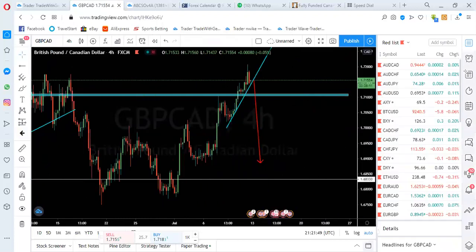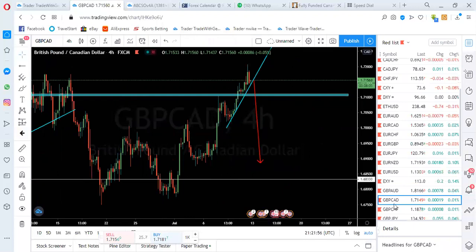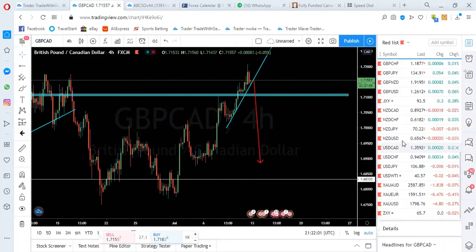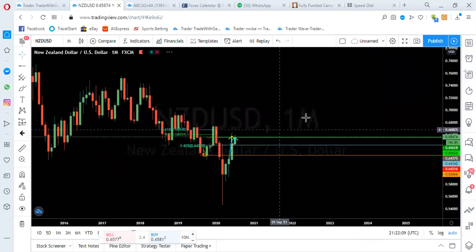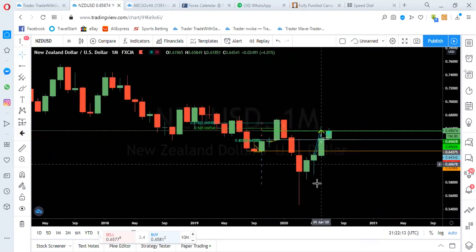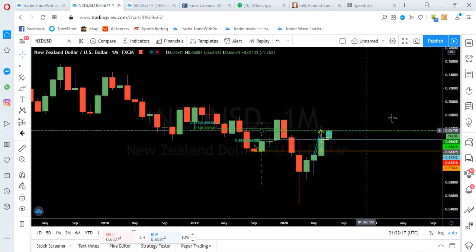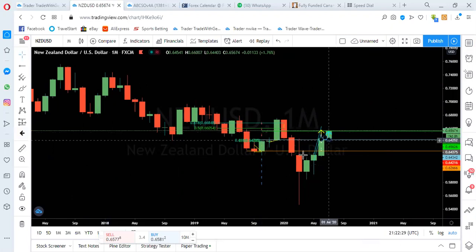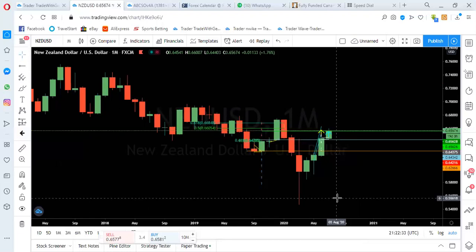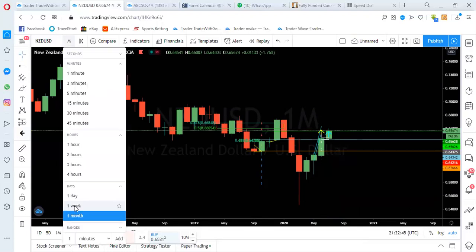Now let's look at NZD/USD quickly. Going to the monthly time frame, there is bullish momentum on this pair. This green line is a key level — you can see price at 0.5620 — we're still in bullish momentum on the monthly. Even if you're scalping on the one-minute or five-minute time frame, try to know the momentum of candles at the monthly, weekly, and daily so you're not overwhelmed by market momentum.